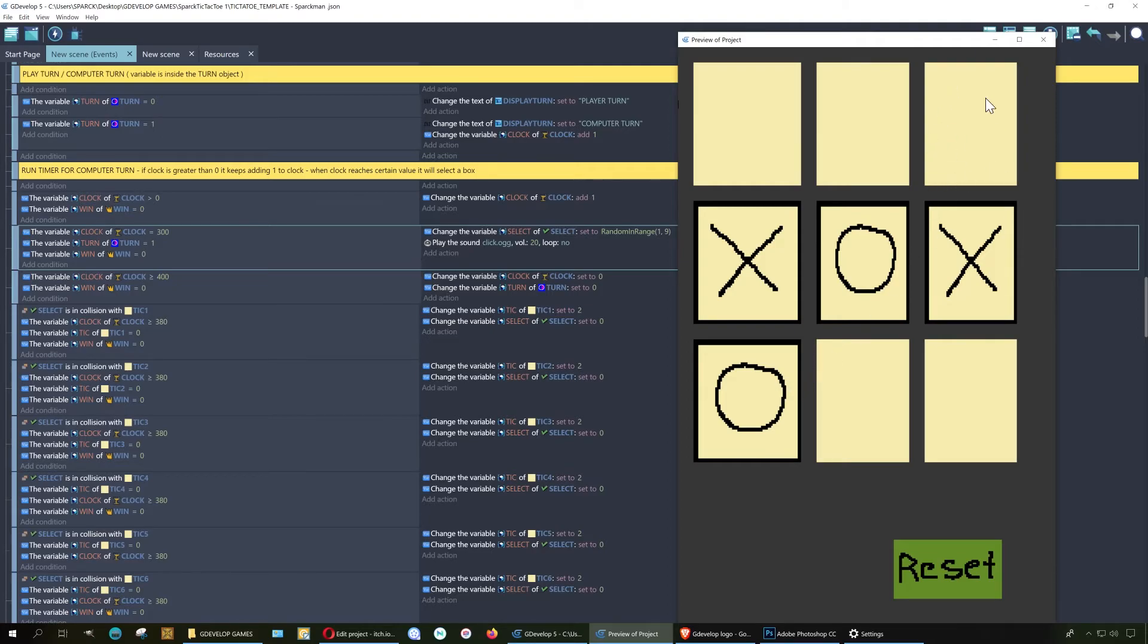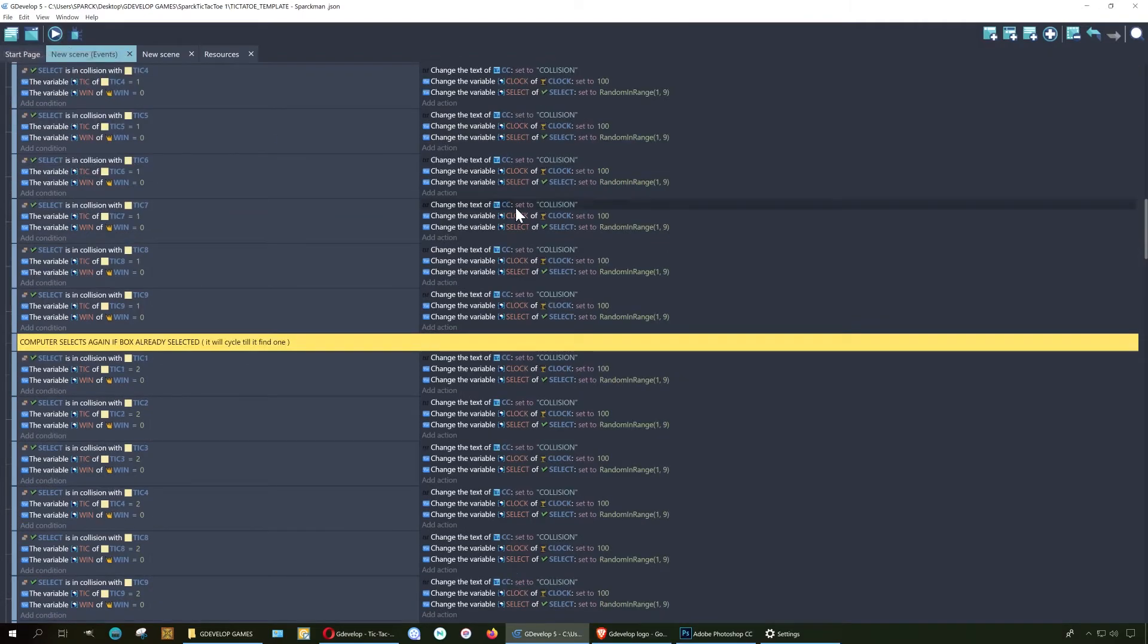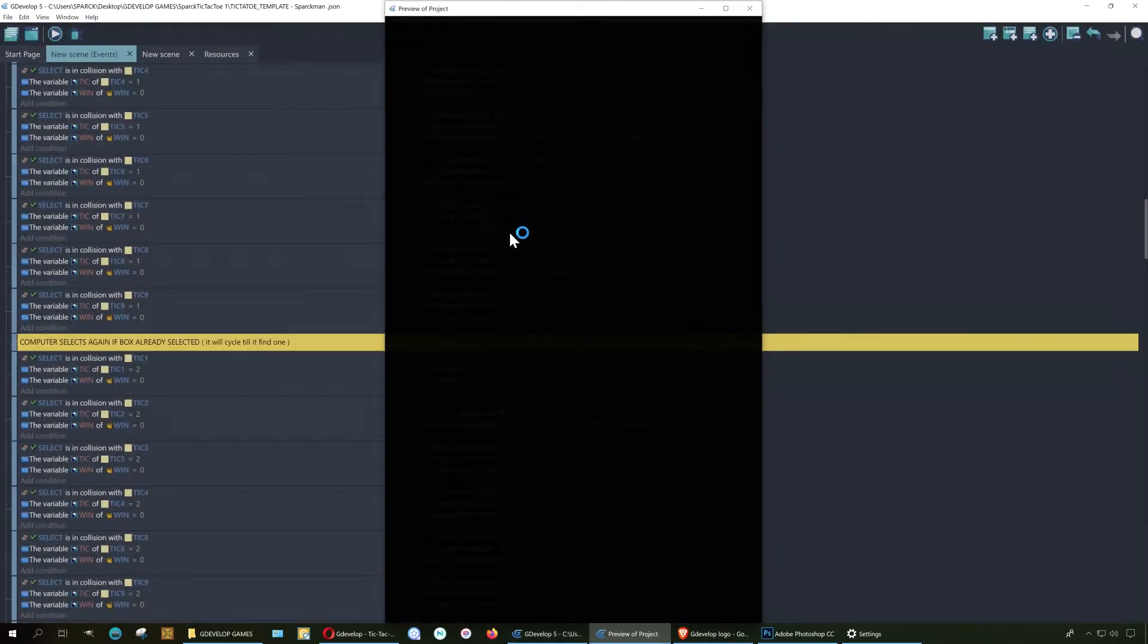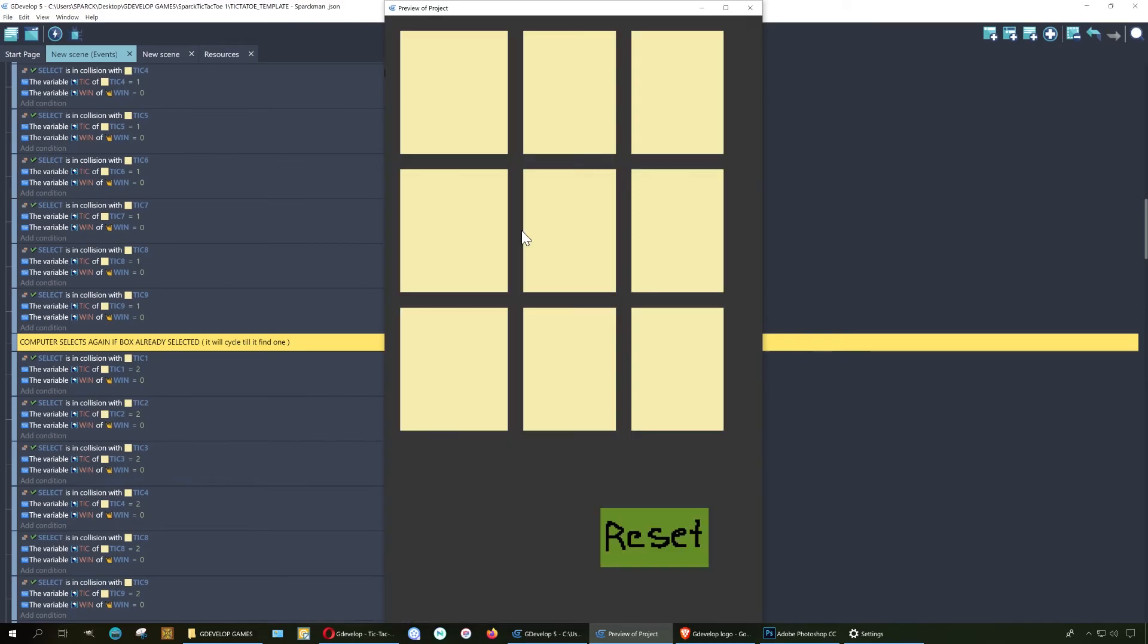You can download this on my itch.io page, so you can download it and continue adding to this. You can export this for Android, and let me just show you how.